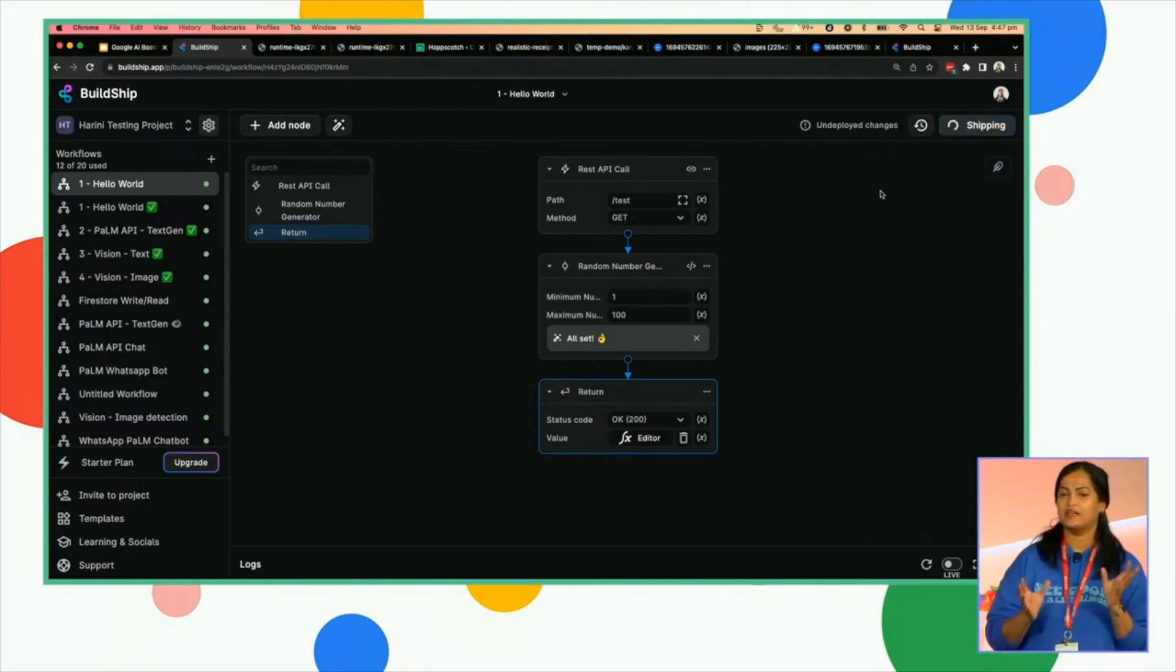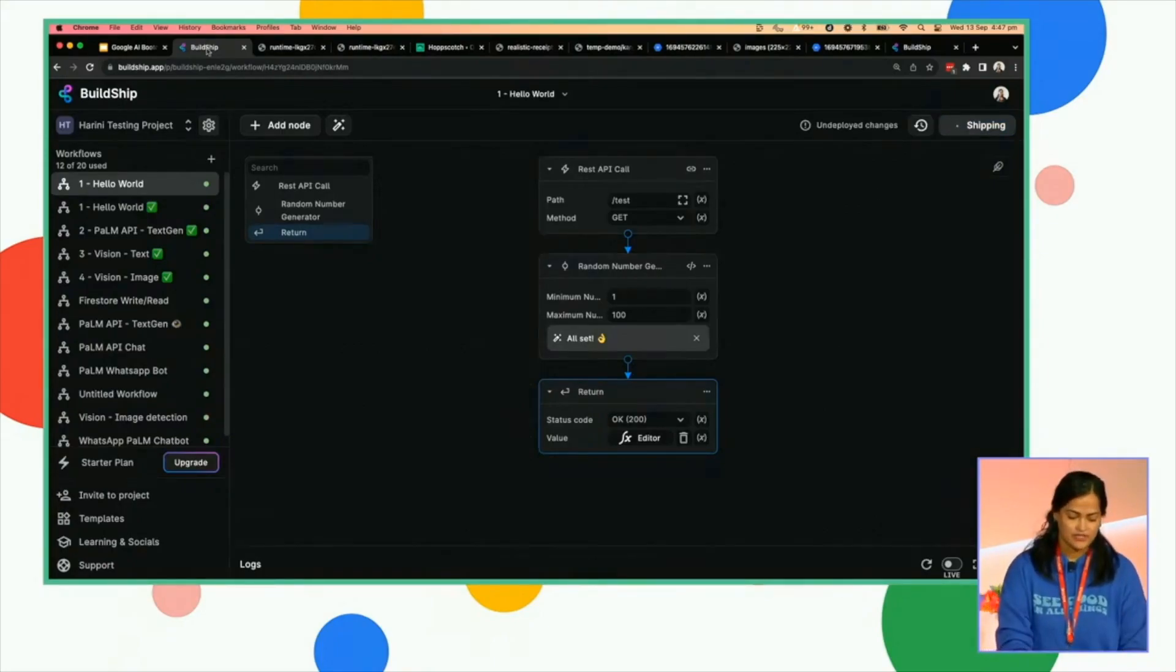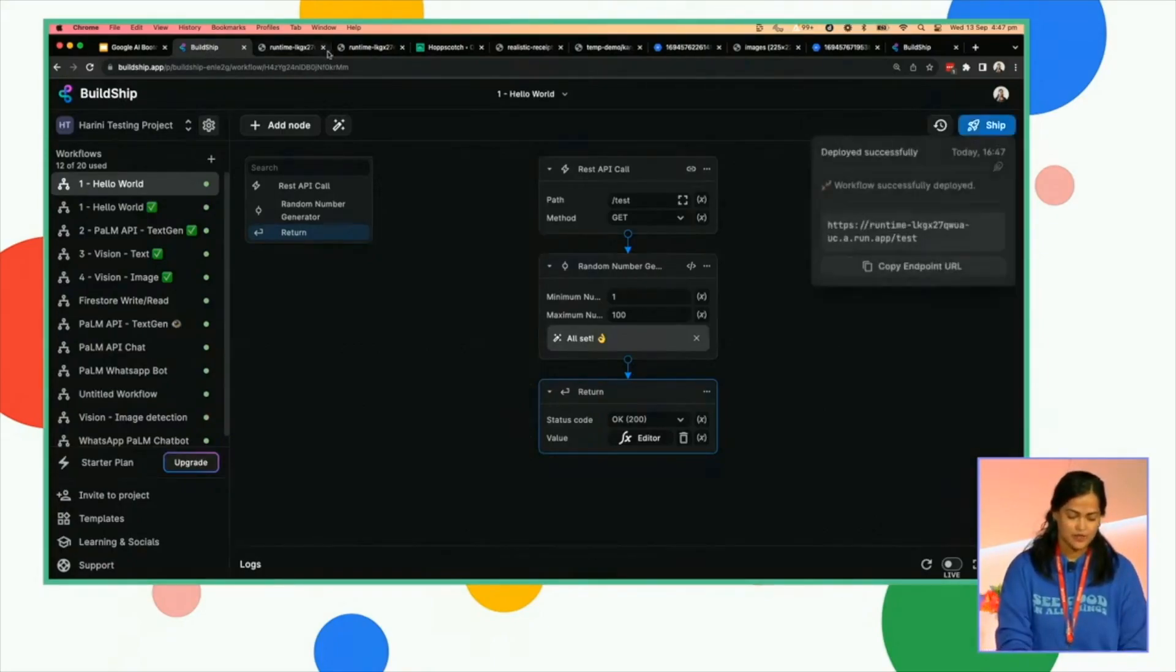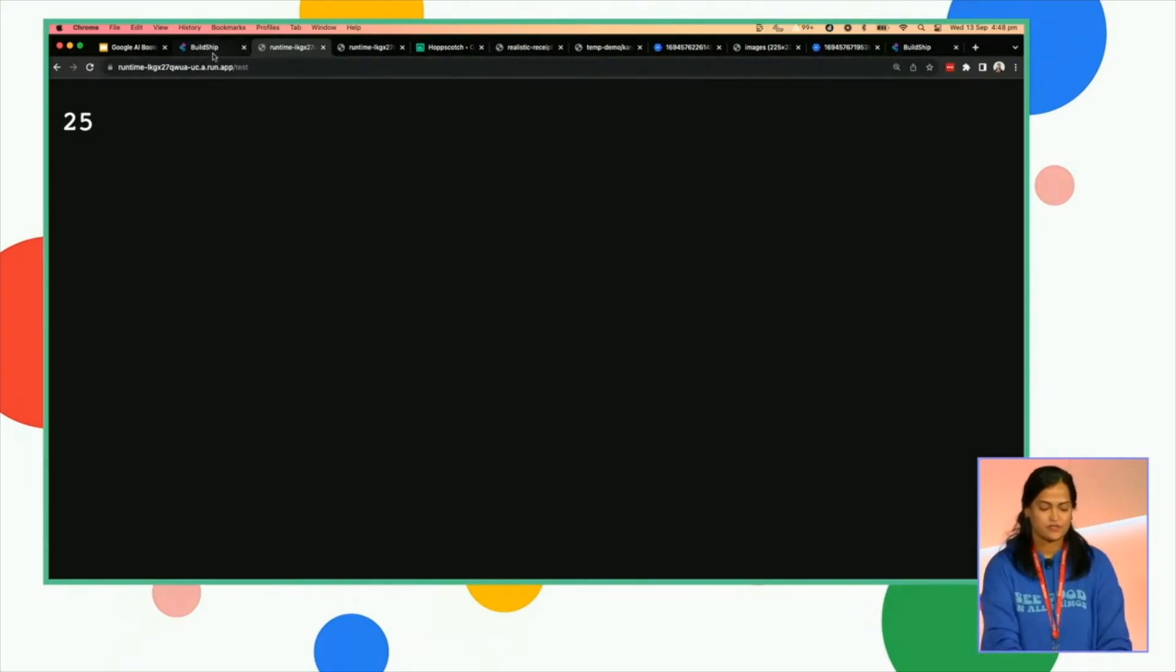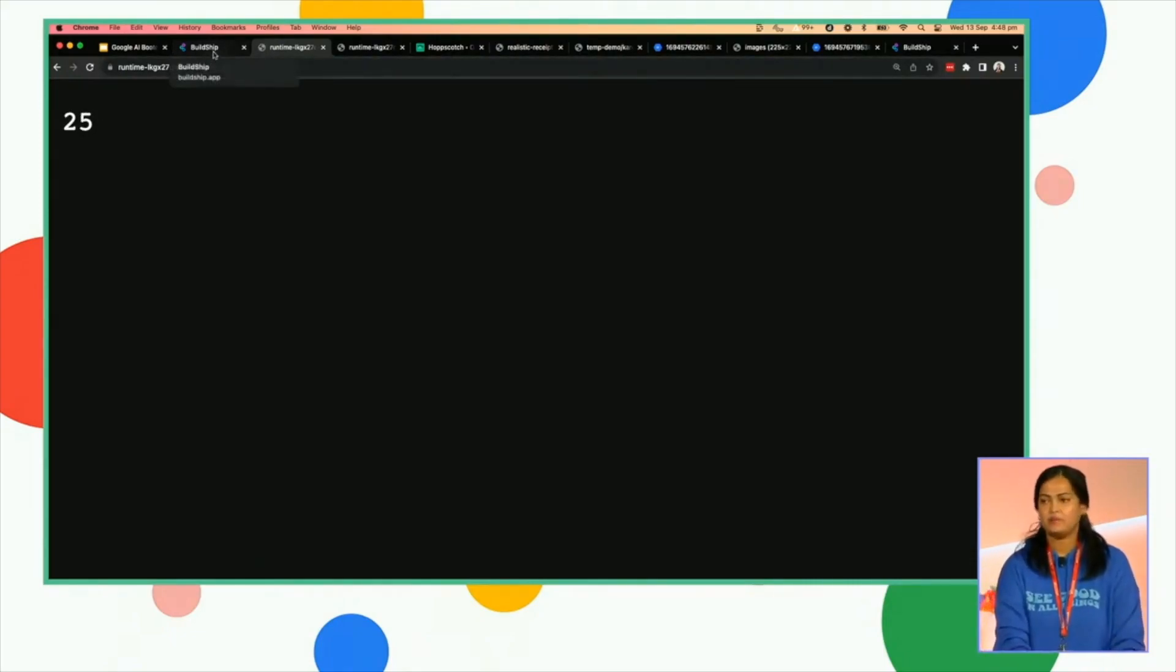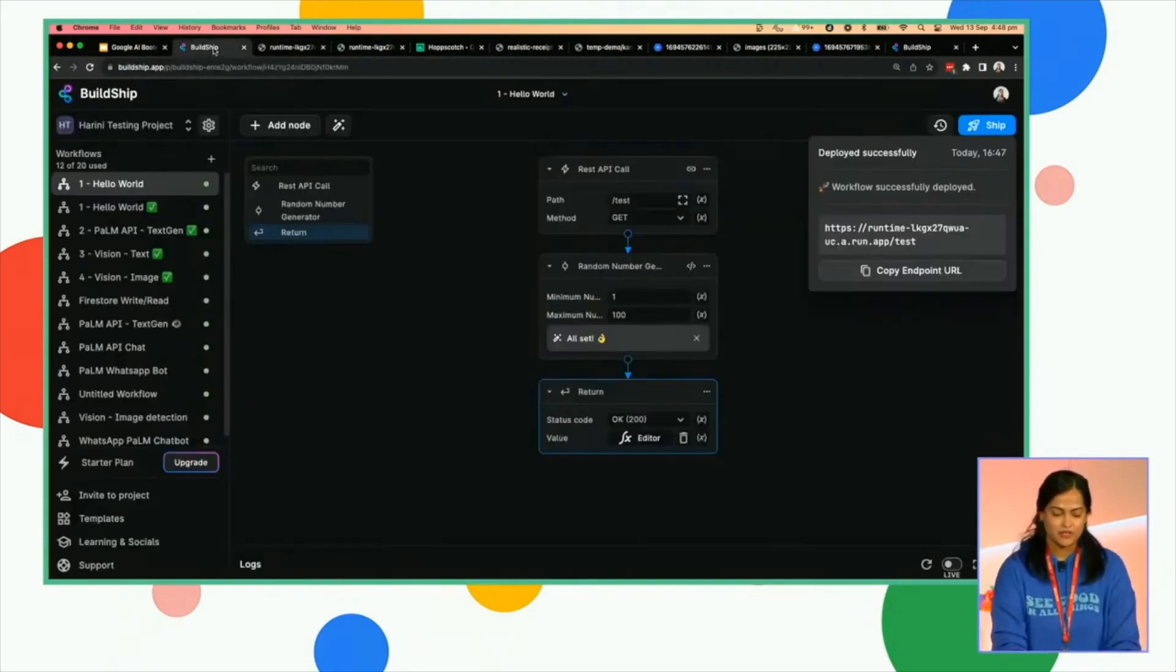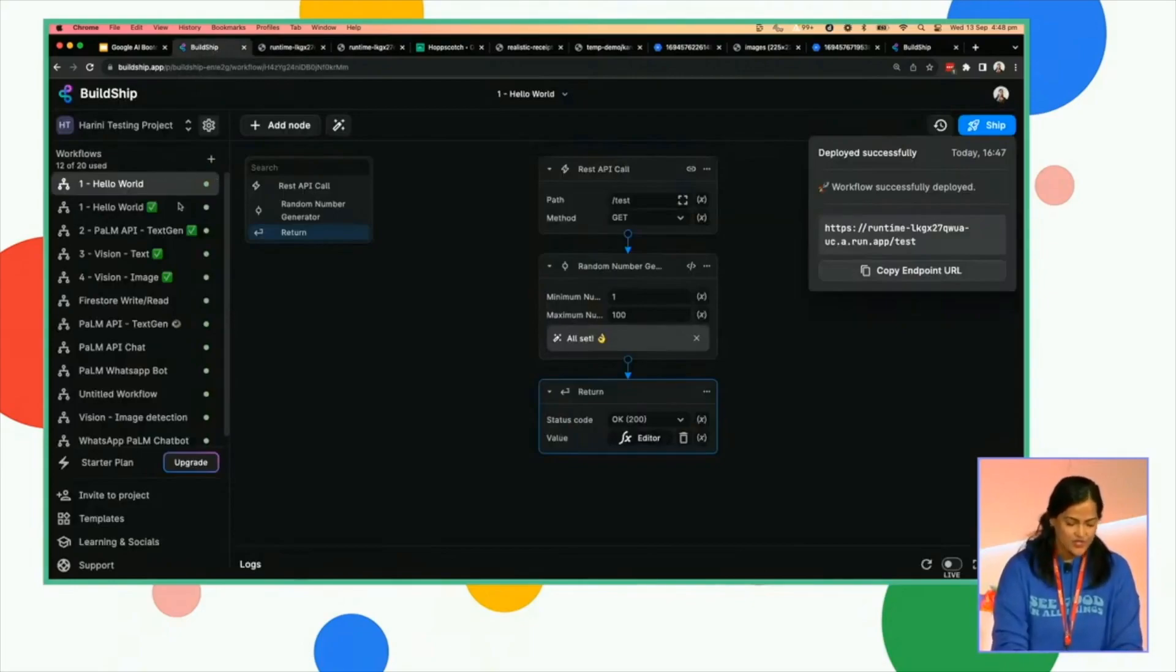Let's ship this and see it in action. So this is a very simple, hello world style API. As you can see, it takes about a couple of seconds and you get this endpoint immediately. You can copy it over. And when you trigger it, it should generate a number. There you go. The number got generated. This is just a very basic example, but let's make it more interesting.